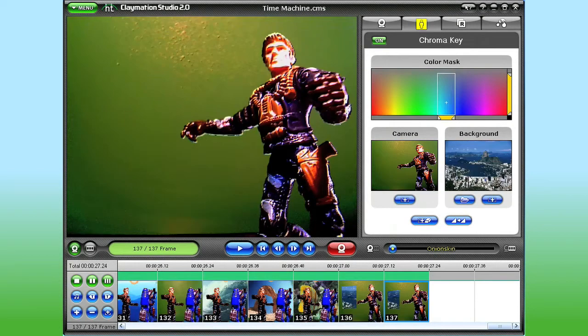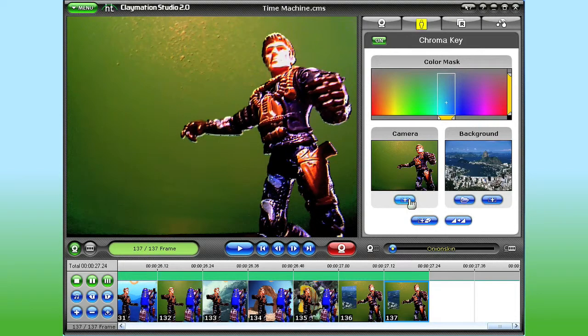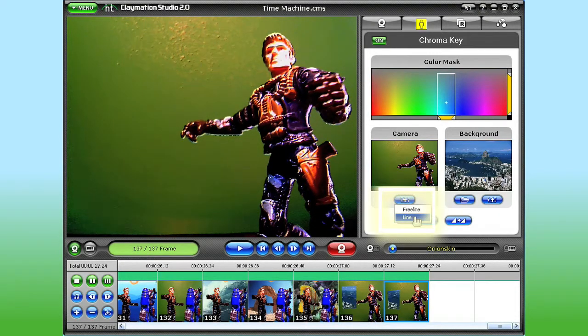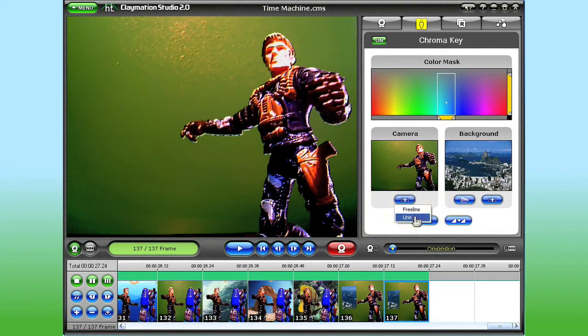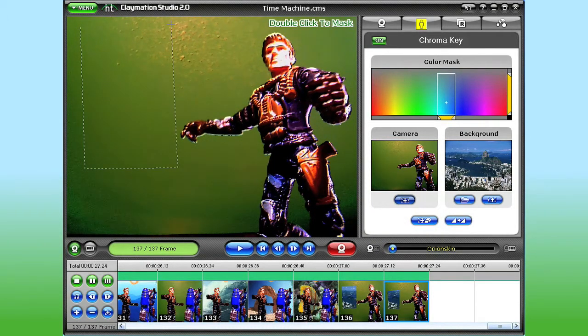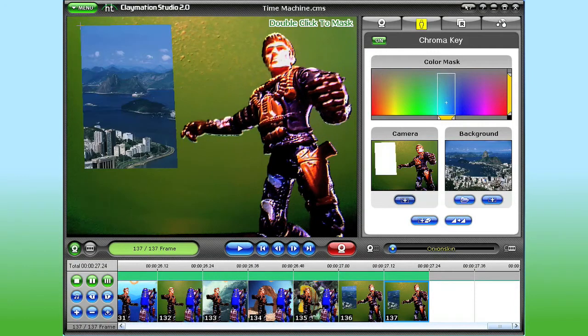You can get creative with the Chroma Key tools. Let's say I want to add a window to my set. I can use the Mask Area button to draw the window on the Viewer pane. And when I double-click, I can see the background image through that new window.